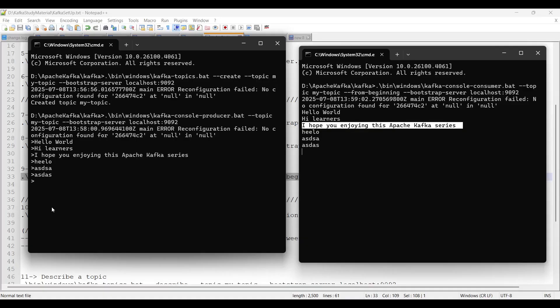In this way we can set up Apache Kafka 4.0 version in a Windows environment. That's all for this video — thank you for watching.